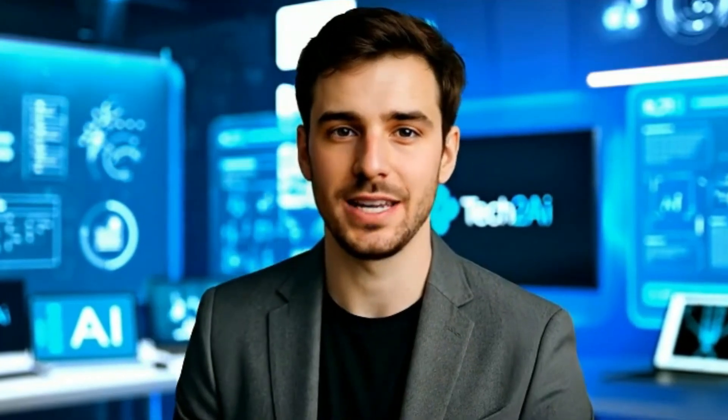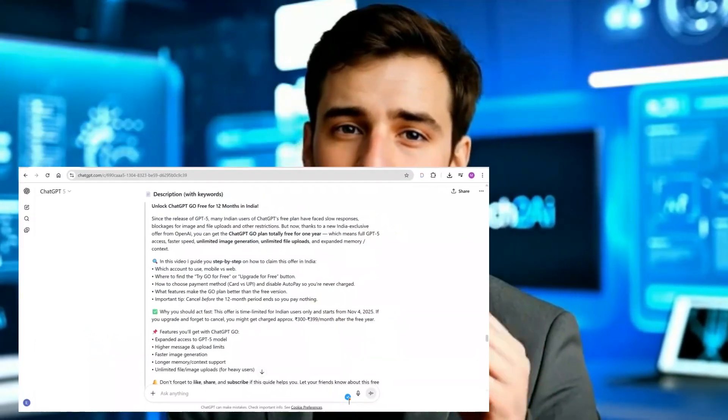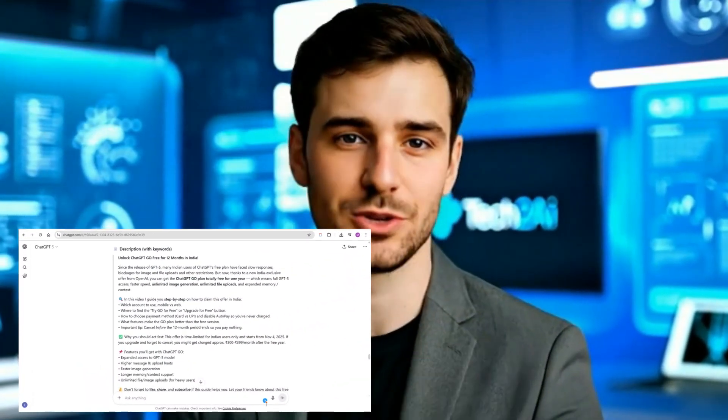Hi viewers, if you live in India and use ChatGPT a lot, then this video is definitely for you.